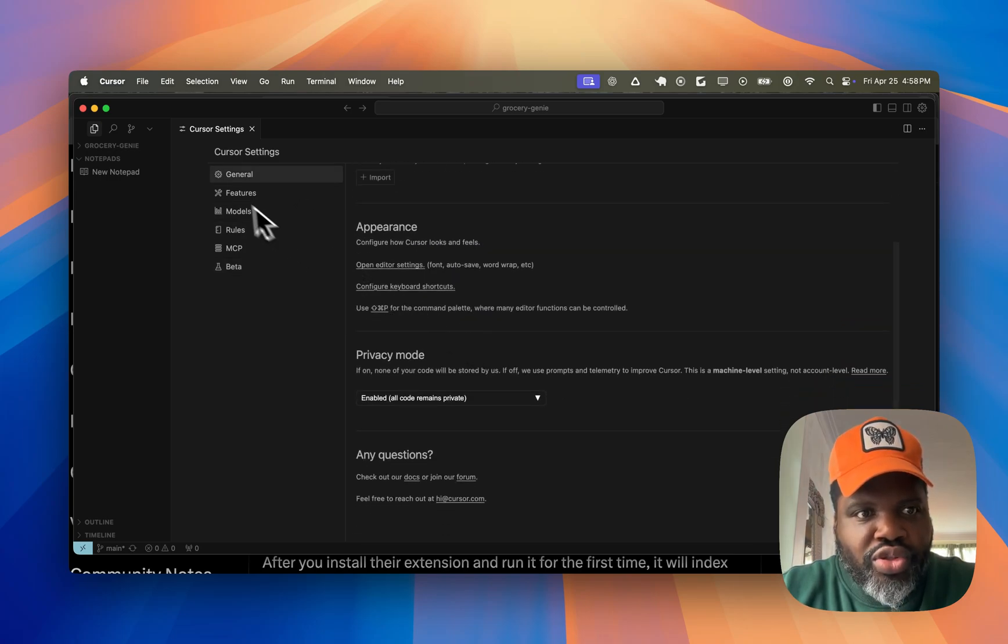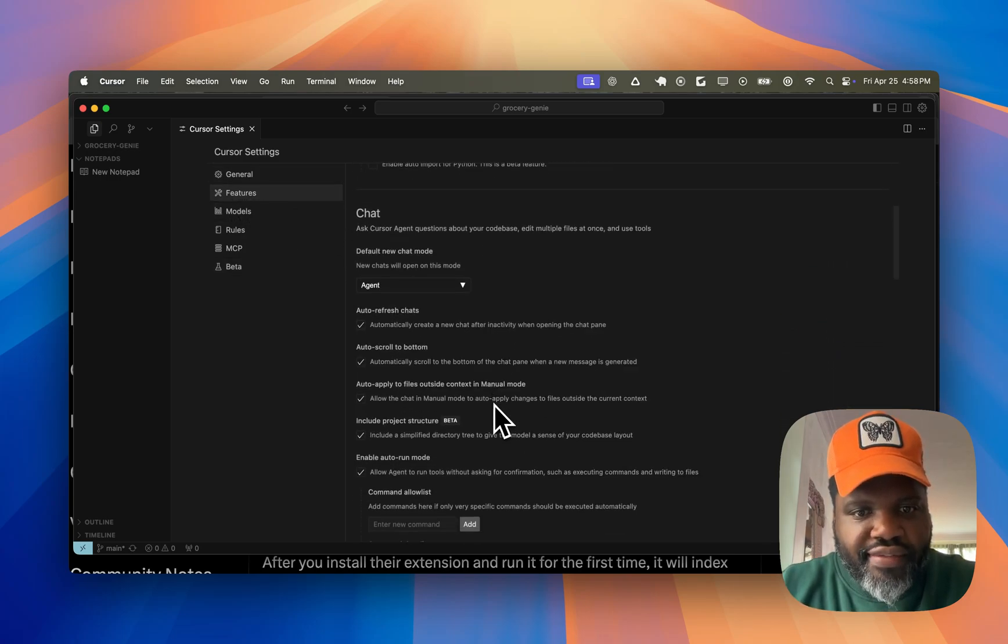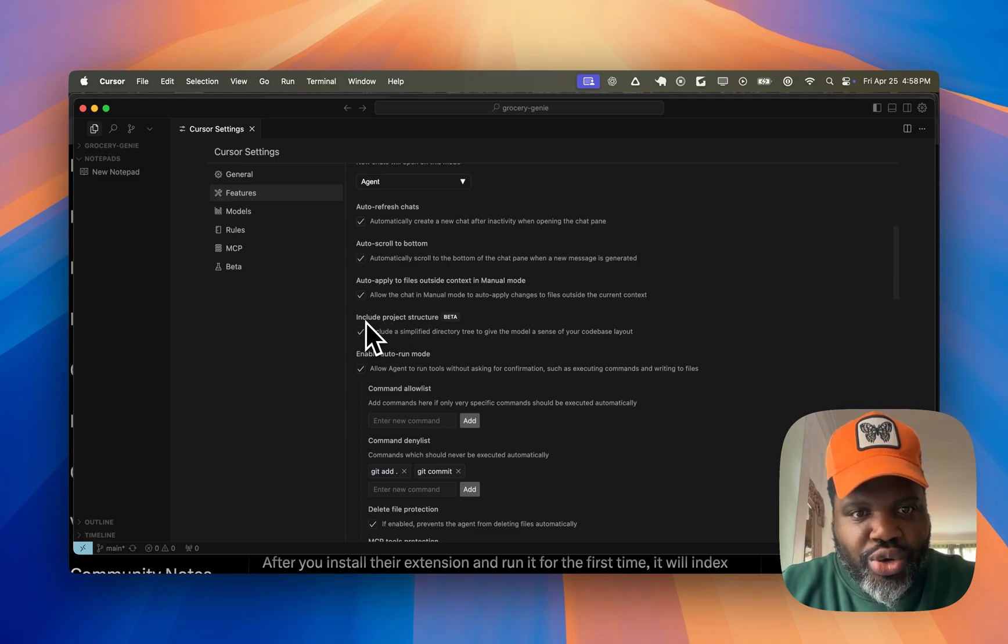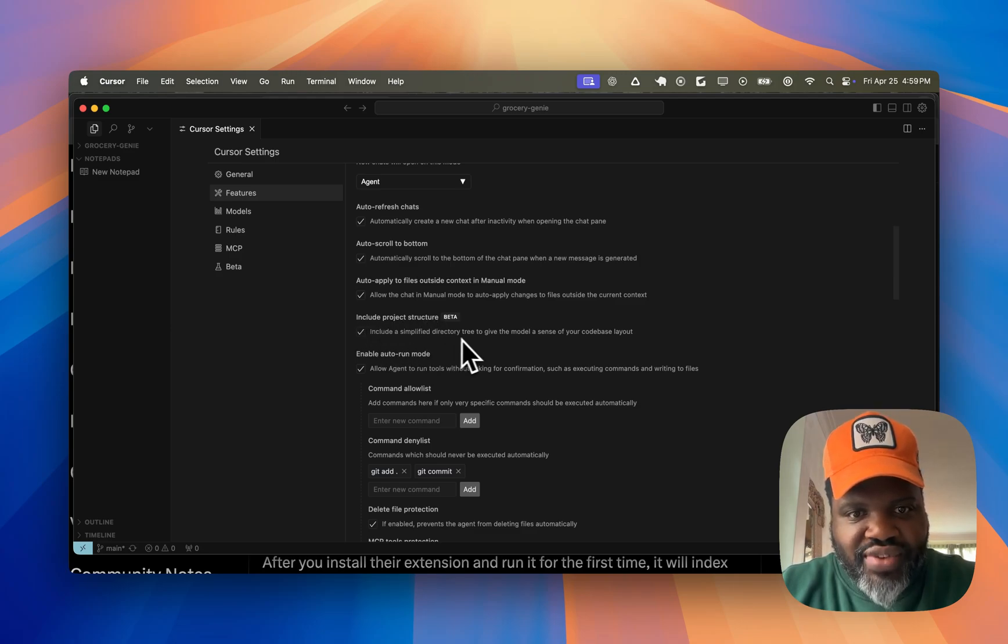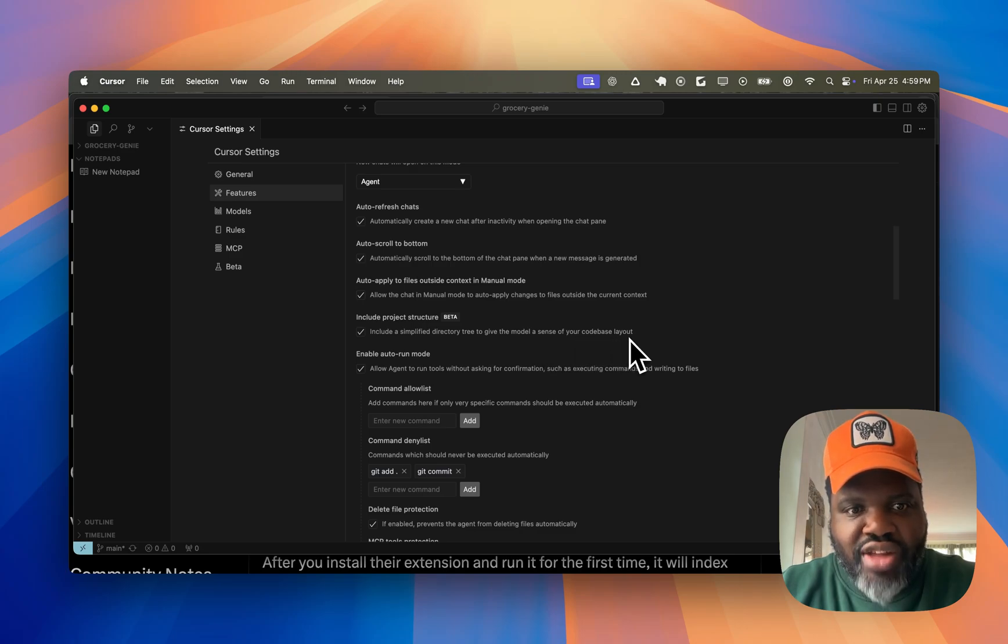And then what you want to do is look for the beta features because there's one of the features that will say include project structure. Include a simplified directory tree to give the model a sense of your code base layout.